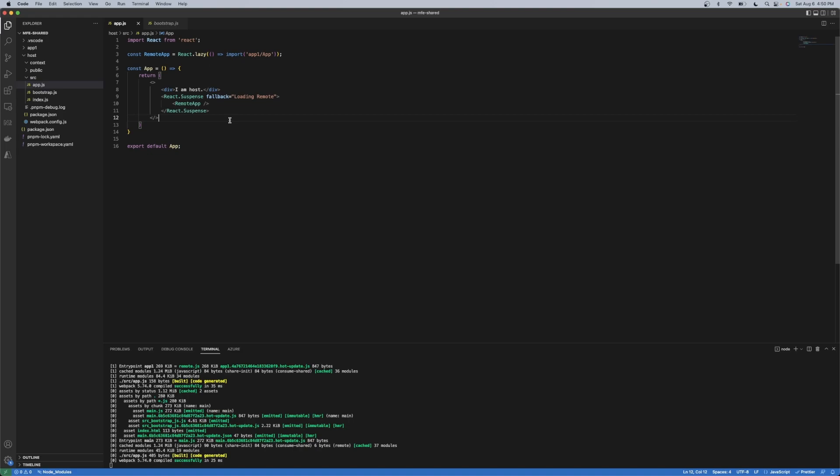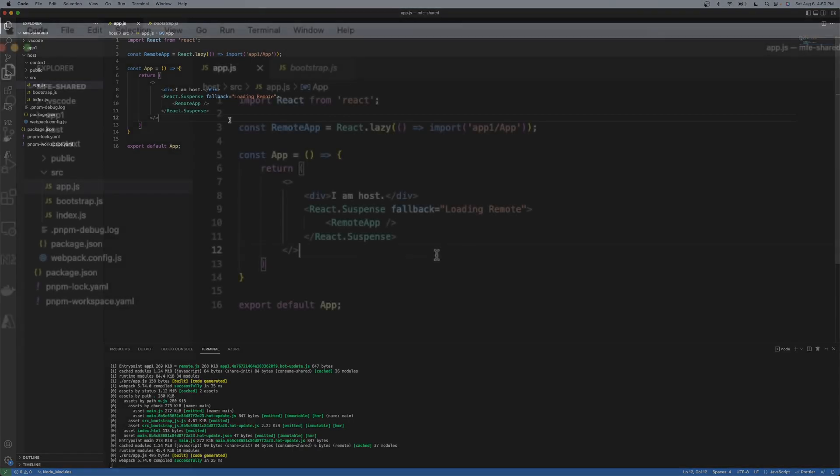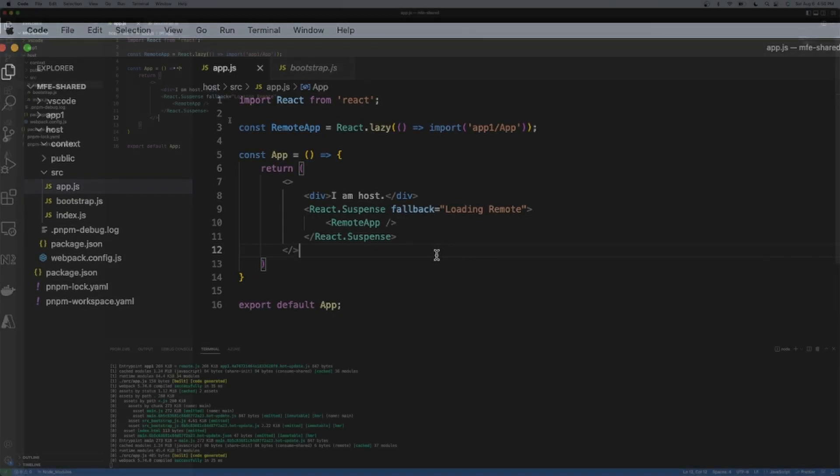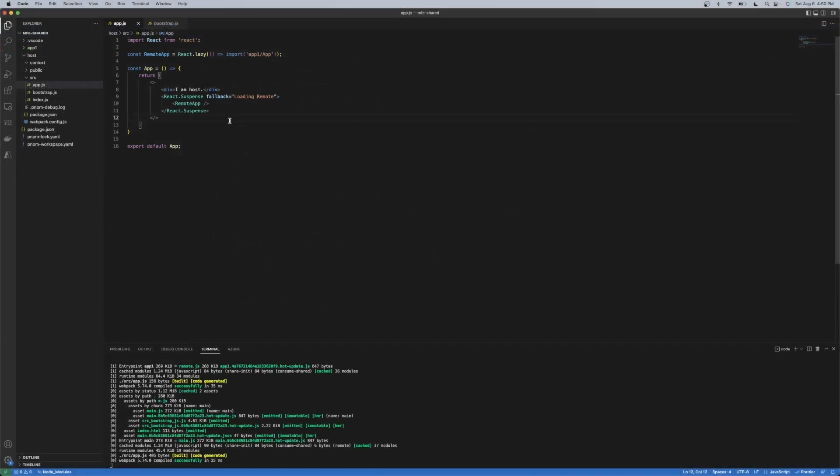So in this particular case, when you React lazy in this module federated component, you're just going to use a suspense boundary to encapsulate that in case there is some type of latency loading up that remote.